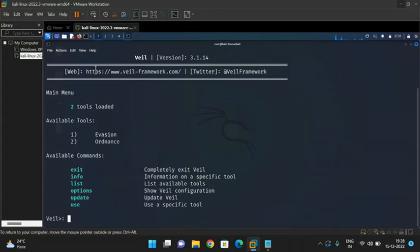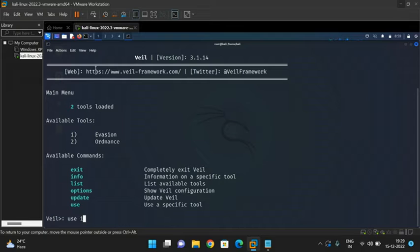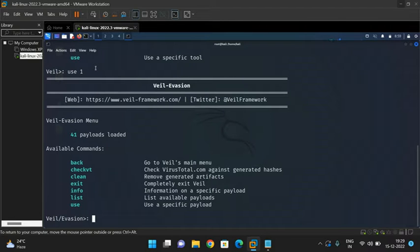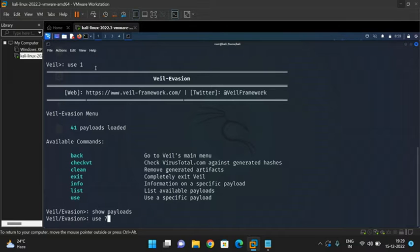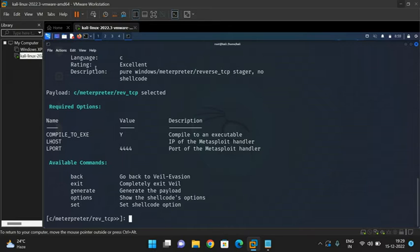Now open the Wheel framework by typing 'wheel' and pressing Enter. There are two tools: evasion and ordinance. I'm using evasion, so type 'use 1' to select it. You can observe the Wheel evasion menu showing 41 payloads available. Among these, payload number 7 is reverse TCP, which establishes the connection between the target system and the attacker system.